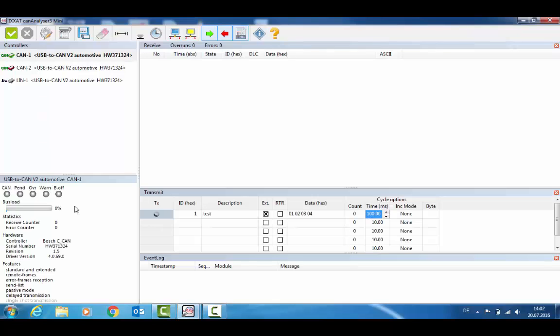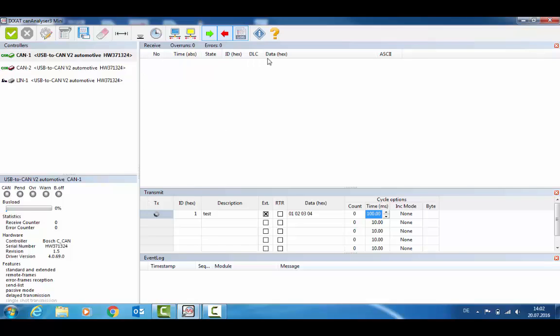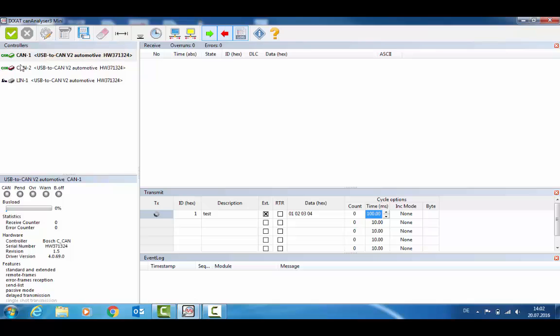What this tool does is it allows you to transmit CAN messages, receive CAN messages, and provides you with a general overview of all the CAN traffic.